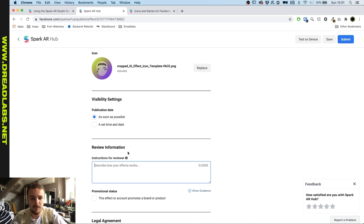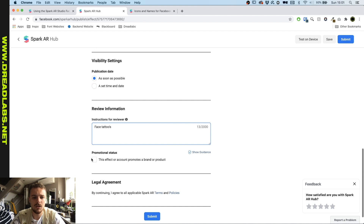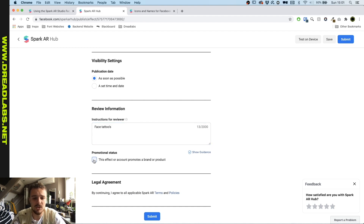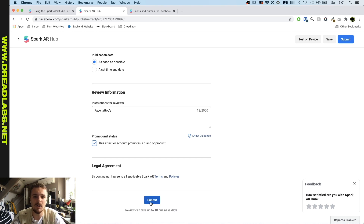Now we just need to fill in the information, and because we are a brand with Dreadlabs, we need to check that option on. Now we're just gonna submit, and this will take up to 10 business days, so it might be a while until we actually get this filter approved.